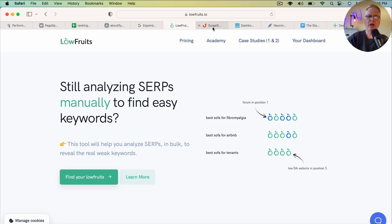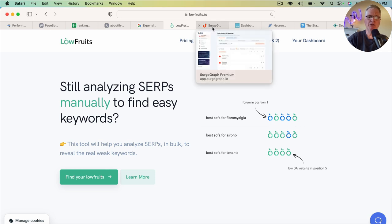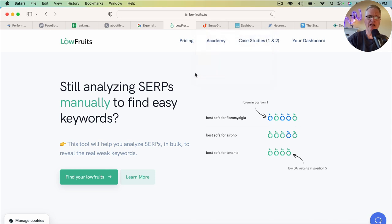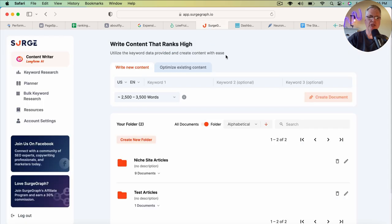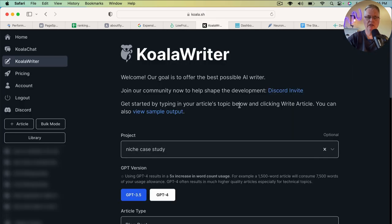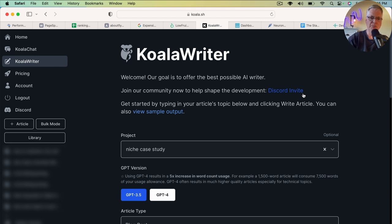I've been writing my blog posts in a variety of different tools. I've been using Search Graph, the Koala Writer is one that I've been using to write some blog posts with, quite a few actually. And I really love this tool.